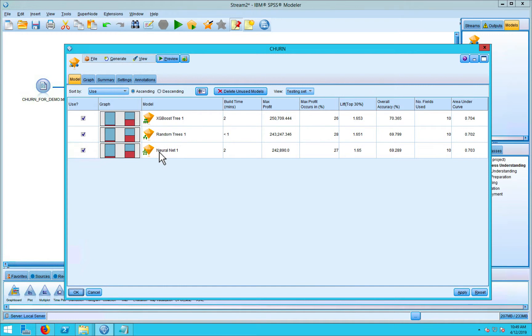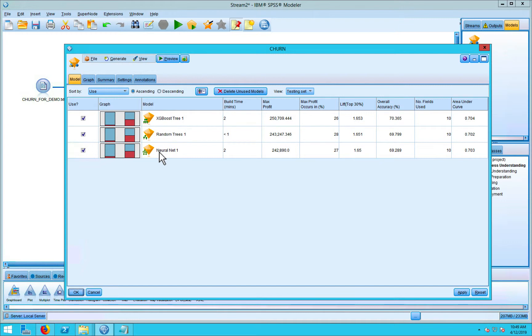So we defined that data inside of Modeler, telling Modeler which variables would be used as predictors and which variable would be the target or the predicted variable. Then we split our data into a training set and a testing set. Then we pulled a node onto the screen and told Modeler to evaluate 15 different algorithms, and then return the three algorithms that work the best.